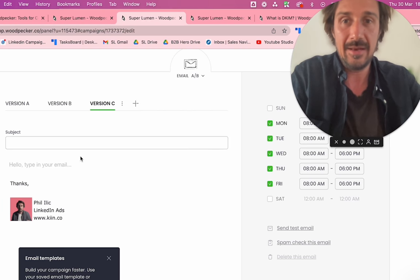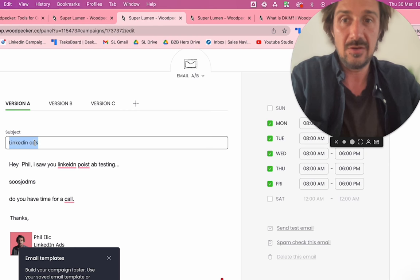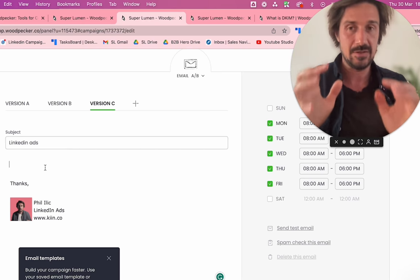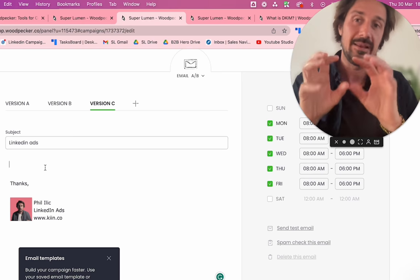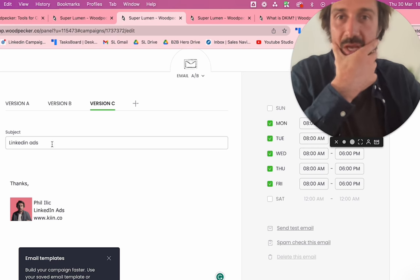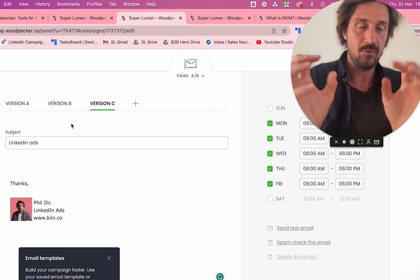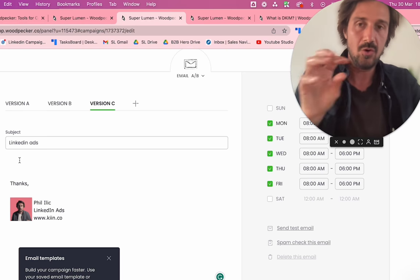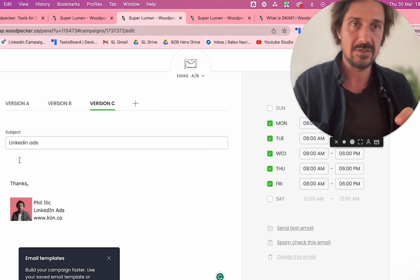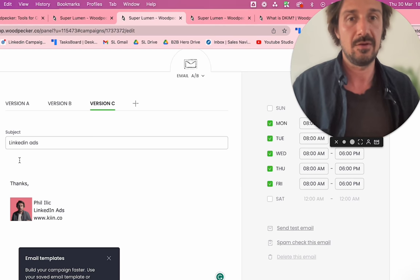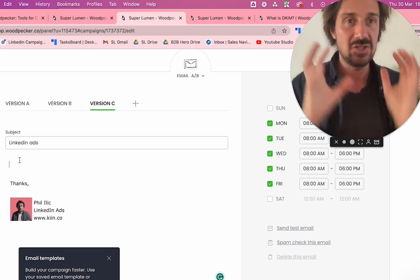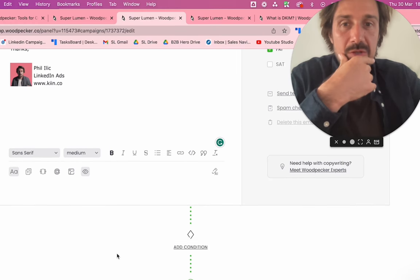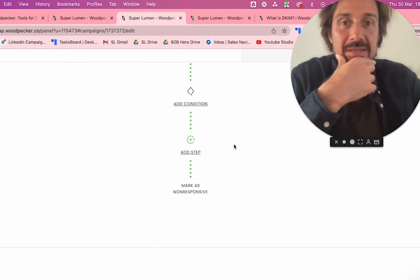I'd always have at least three A/B tests: at least one testing the subject line and at least one testing the actual body. In each test you change only one variable so you can compare apples to apples. For example, you might test just the first line, or your pitch, or just the call to action — like 'do you have half an hour for a phone call?' versus 'would you like to reply if this is interesting?' Testing the CTA is really important, and Woodpecker makes this very easy.